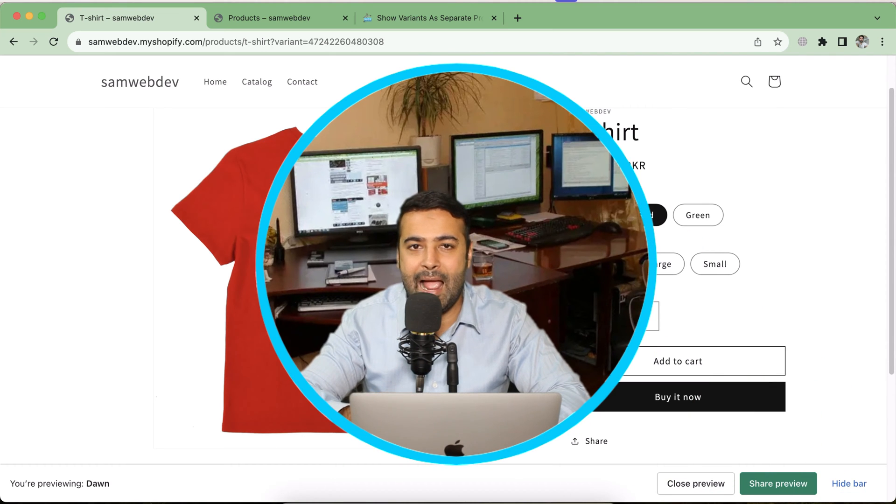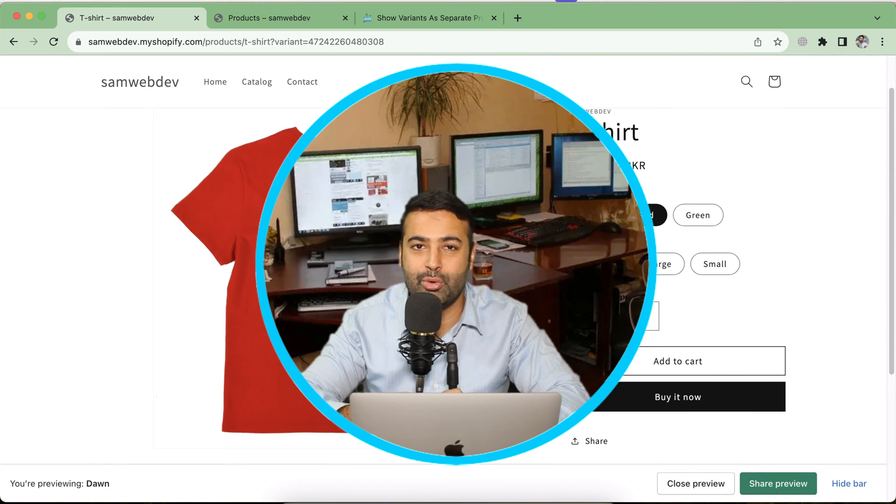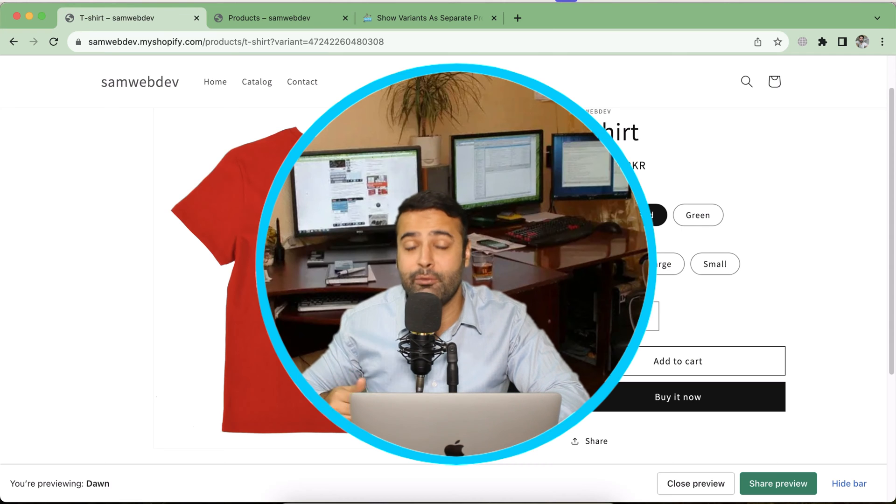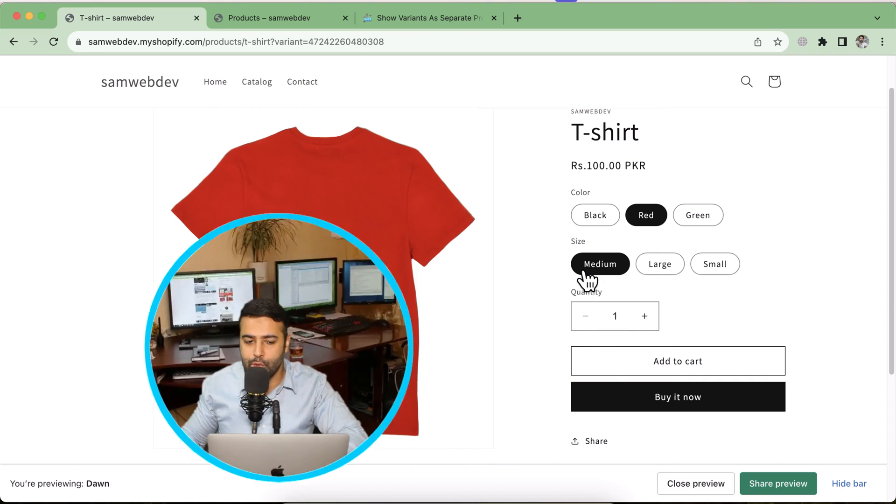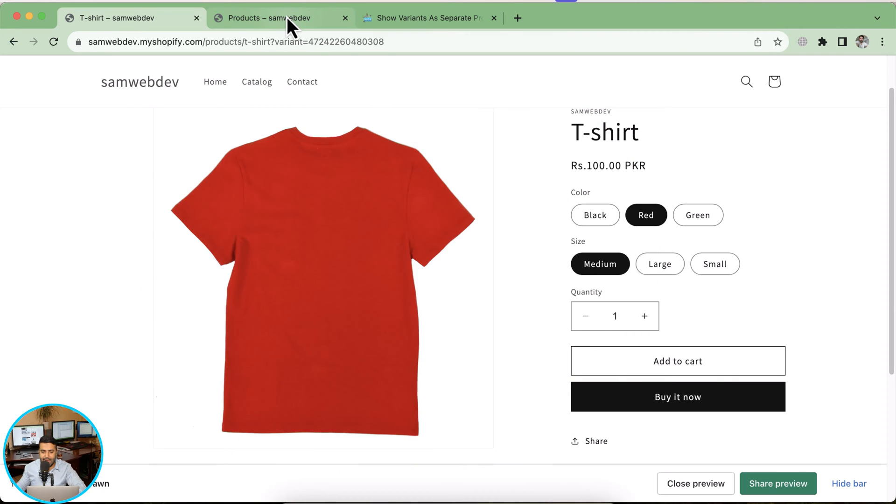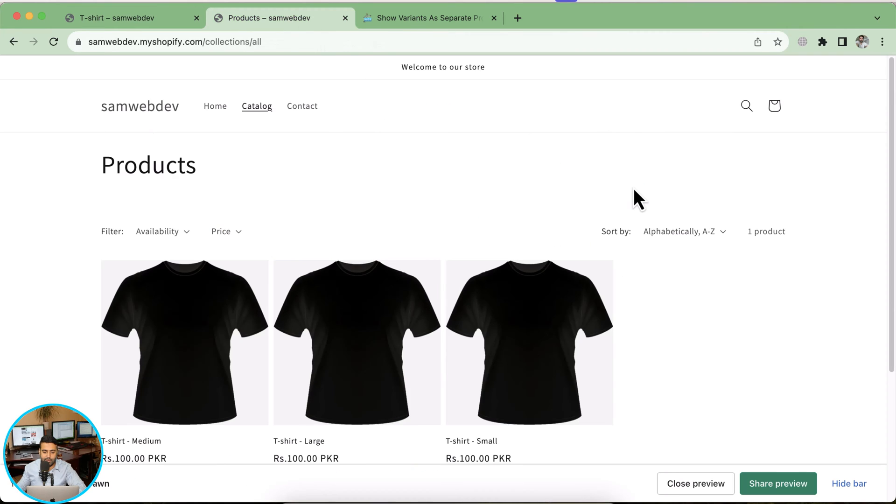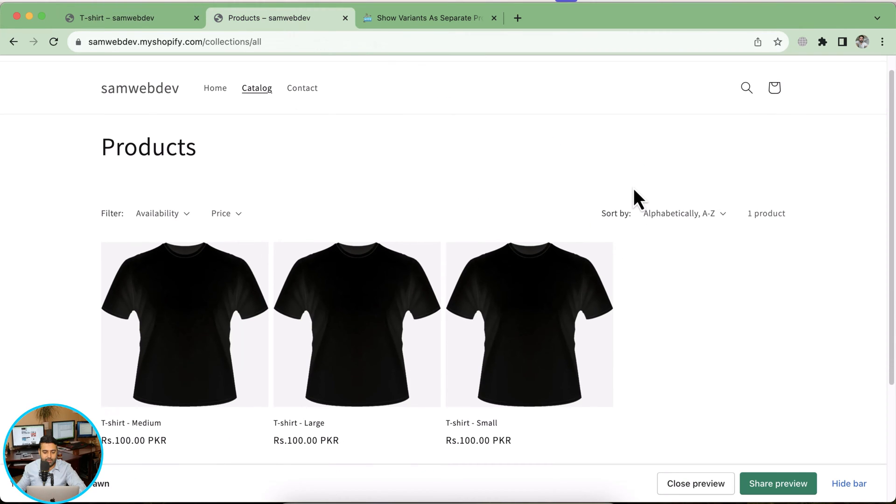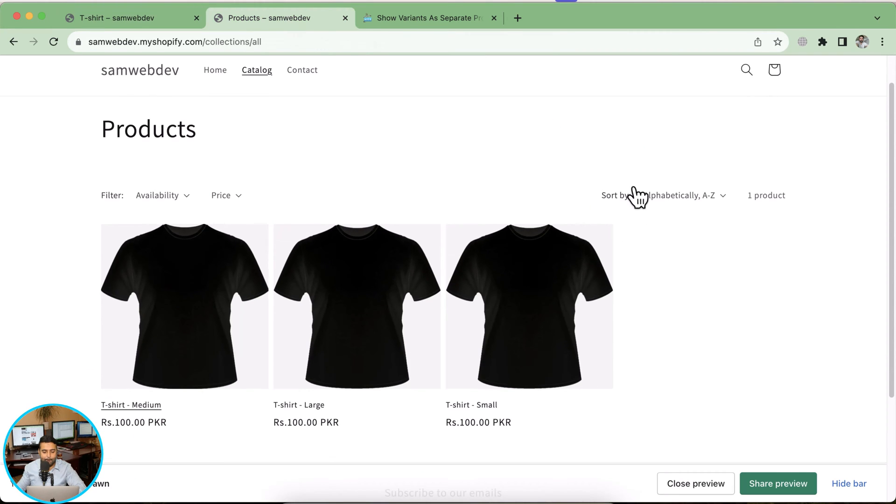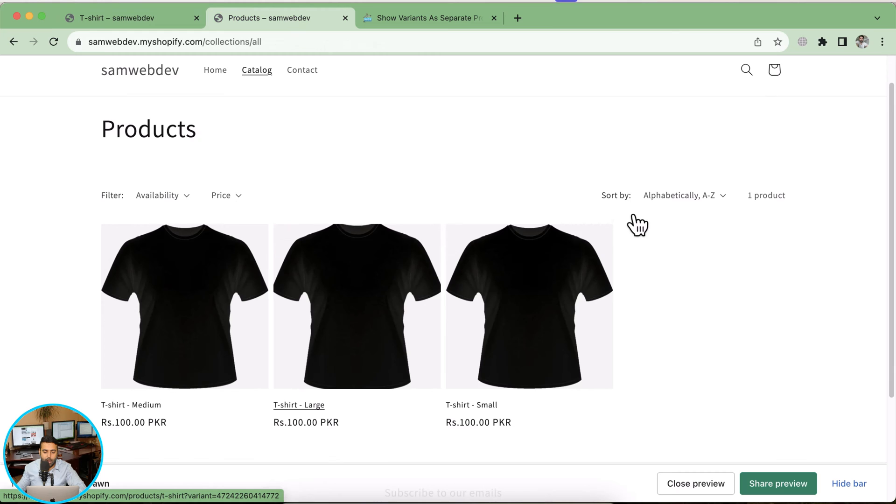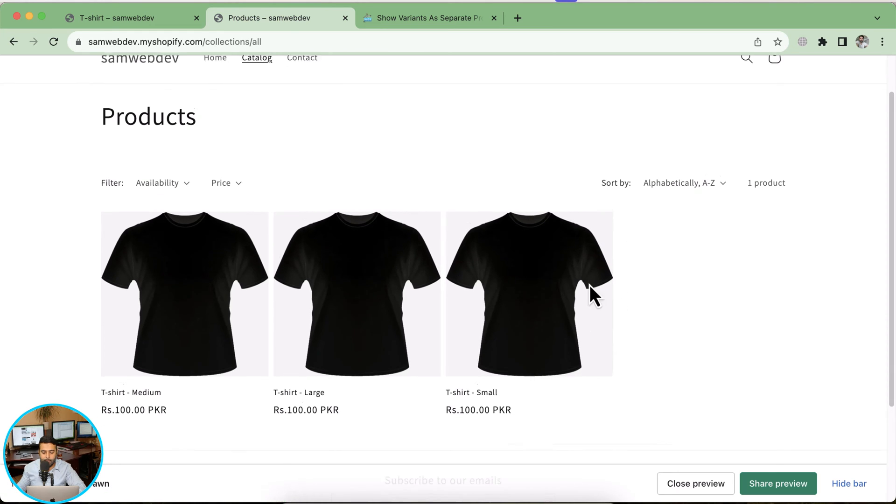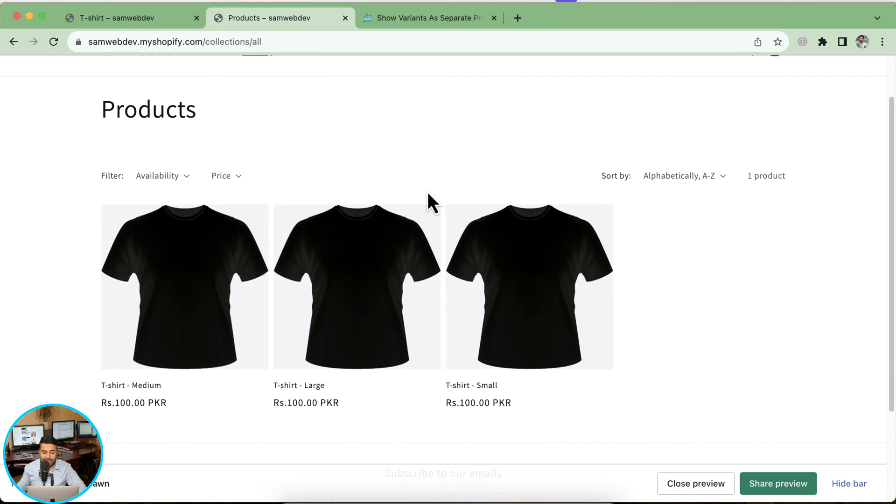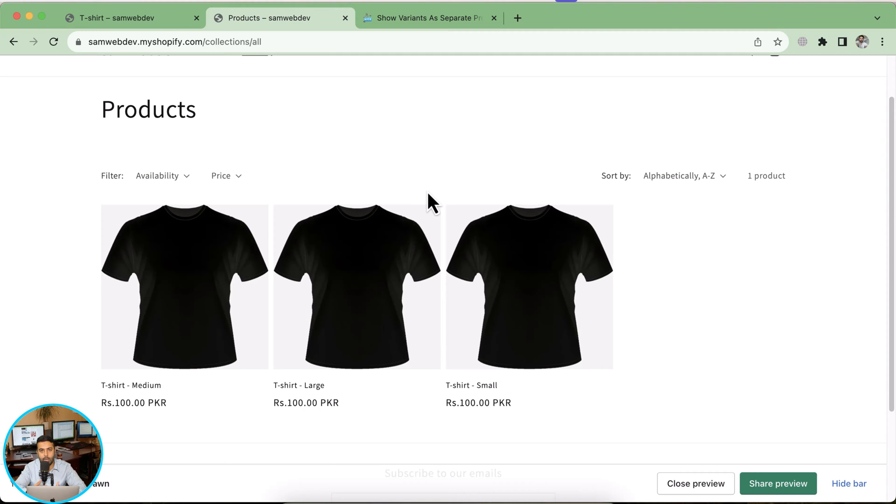Now you can not only display it per color, you can also display it by size. If you want to display your variants as separate products per size, you can follow this as well. As you can see on my screen, we have medium, large, and small sizes showing up on my collection page and displaying separately. It's just one product, just separating variants as separate products on the collection page.